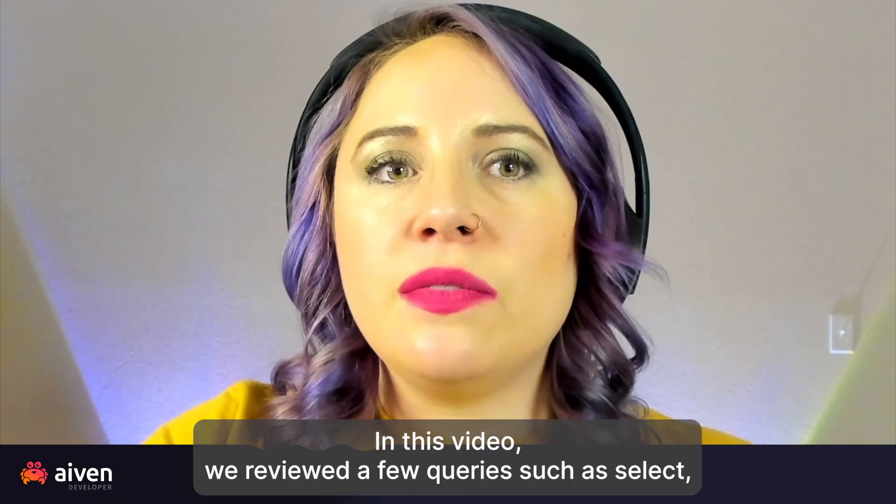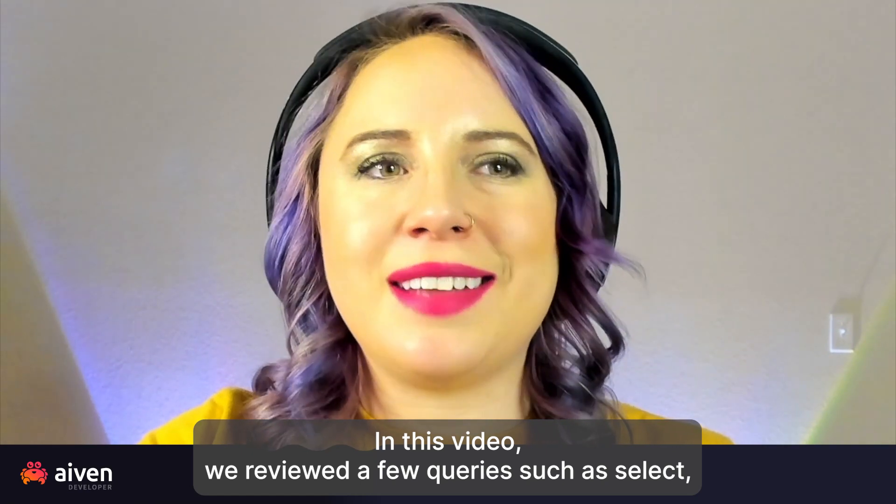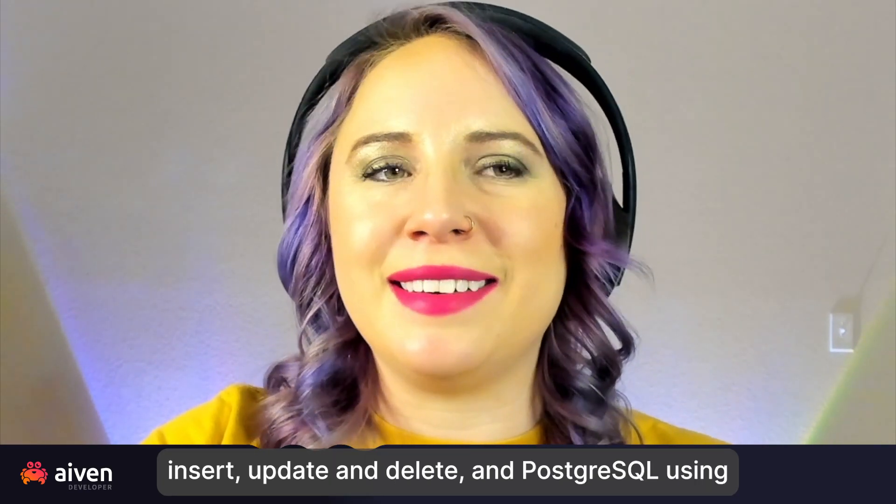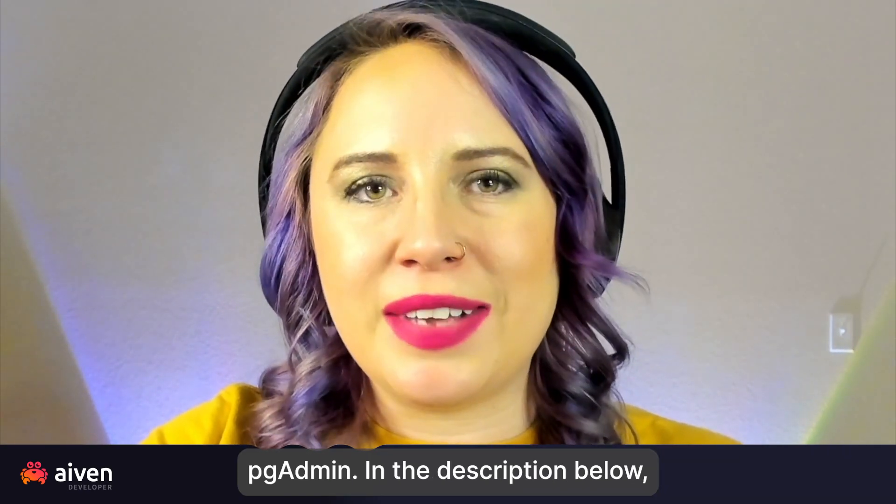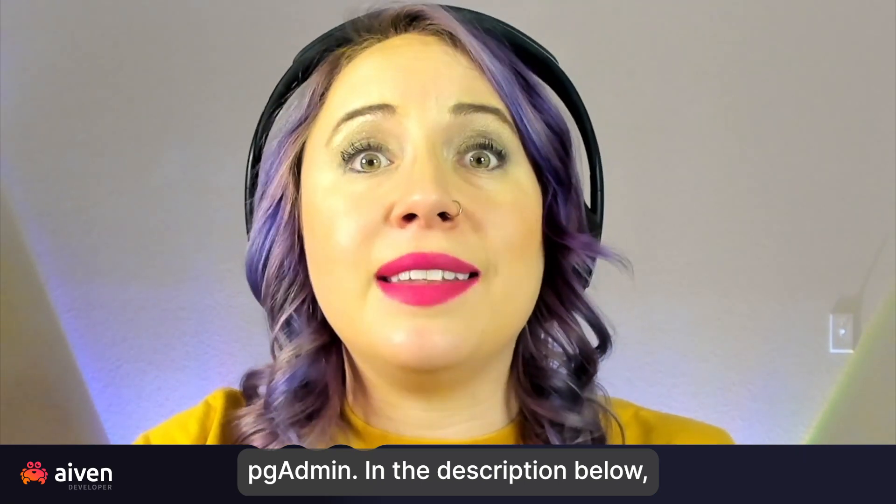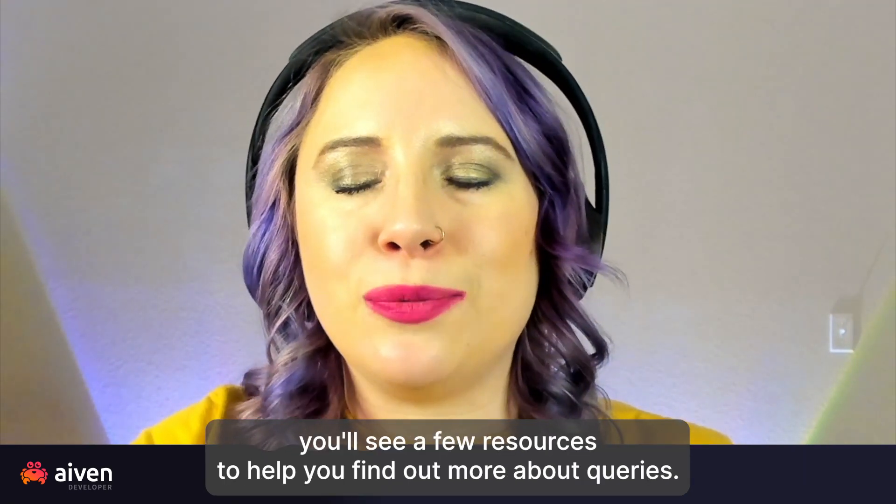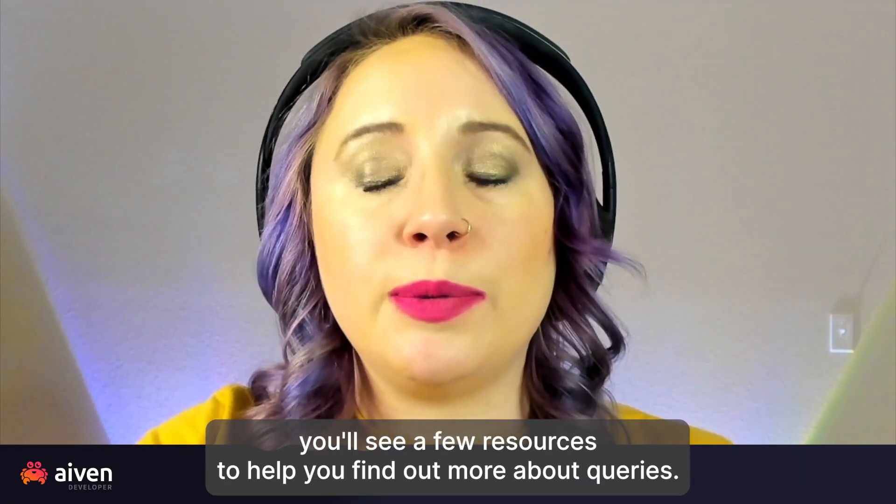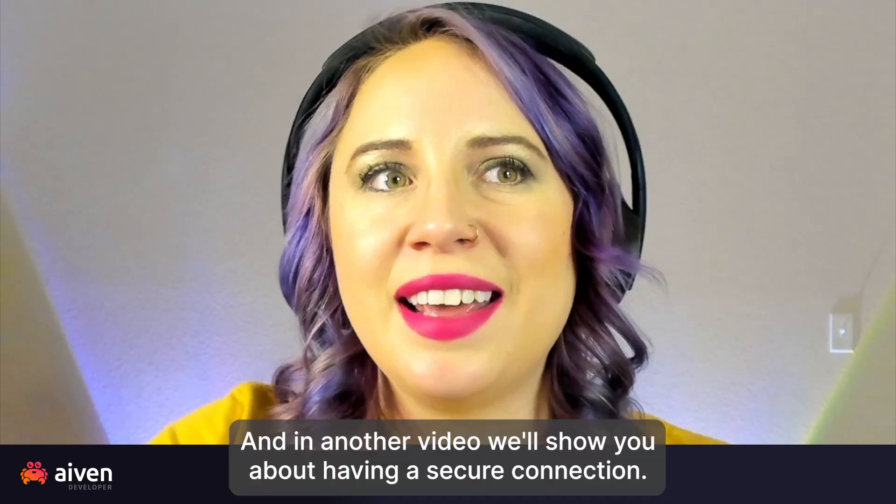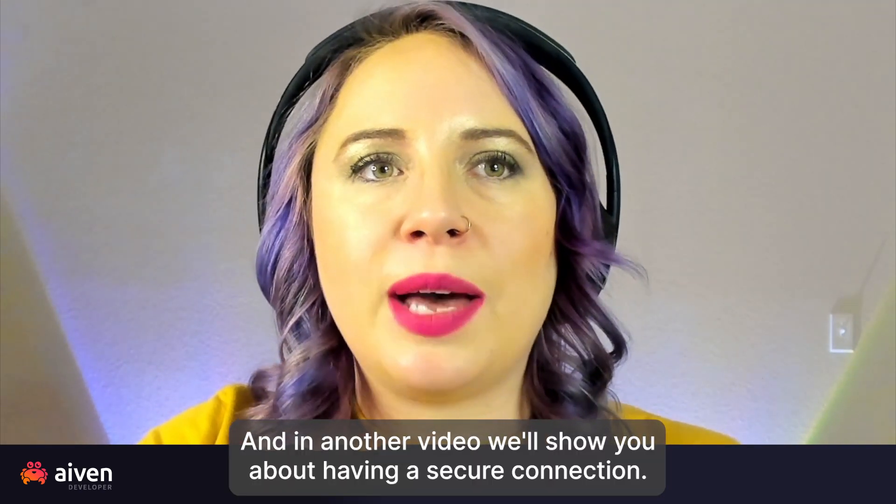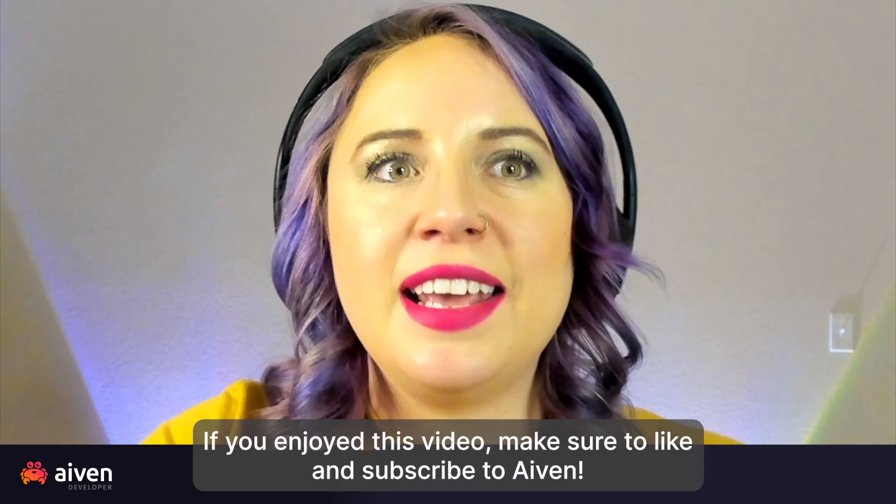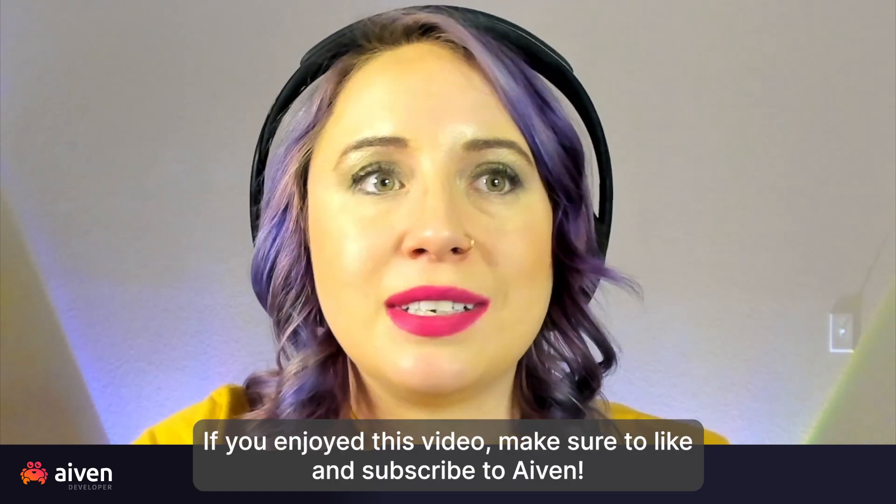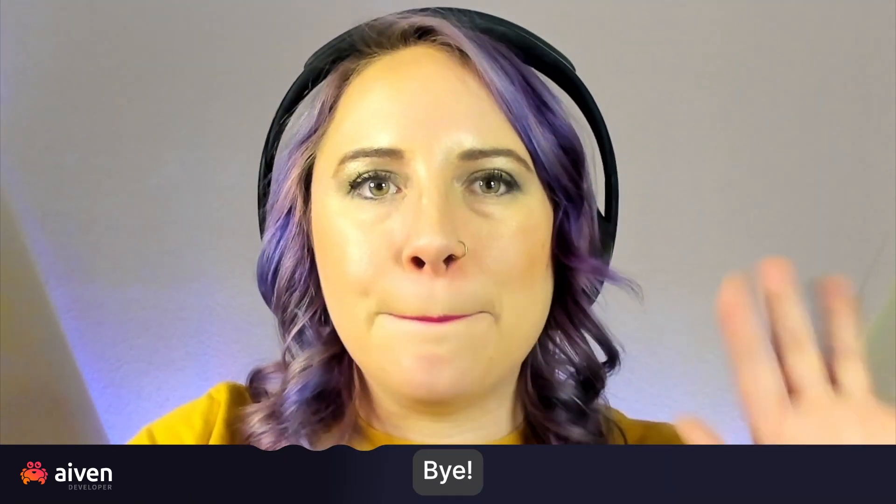In this video, we reviewed a few queries such as select, insert, update, and delete in Postgres using pgAdmin. In the description below, you'll see a few resources to help you find out more about queries. And in another video, we'll show you about having a secure connection. If you enjoyed this video, make sure to like and subscribe to Aiven. Bye.